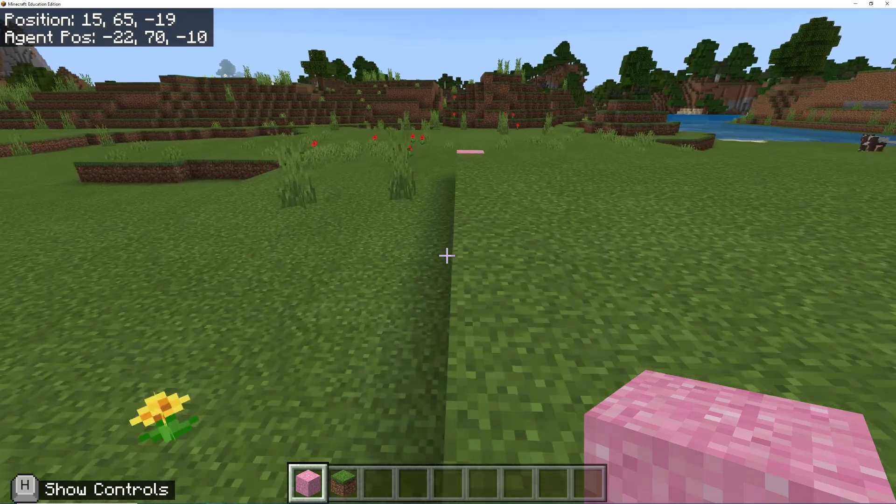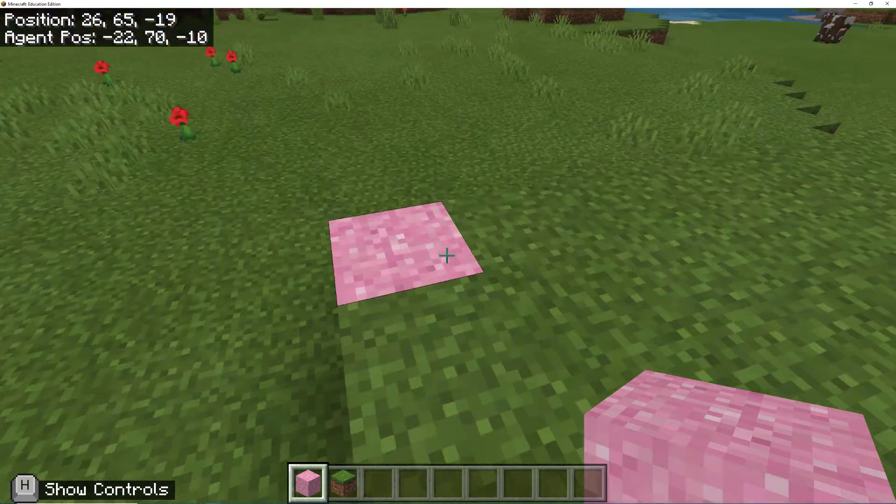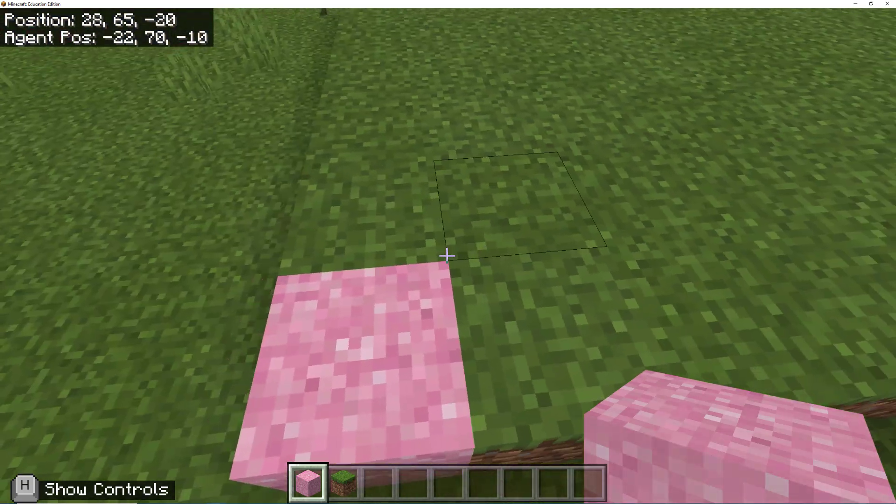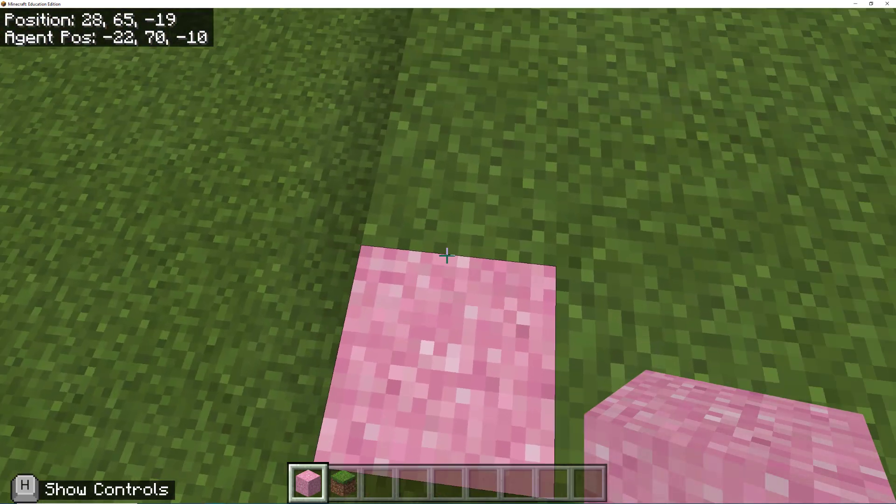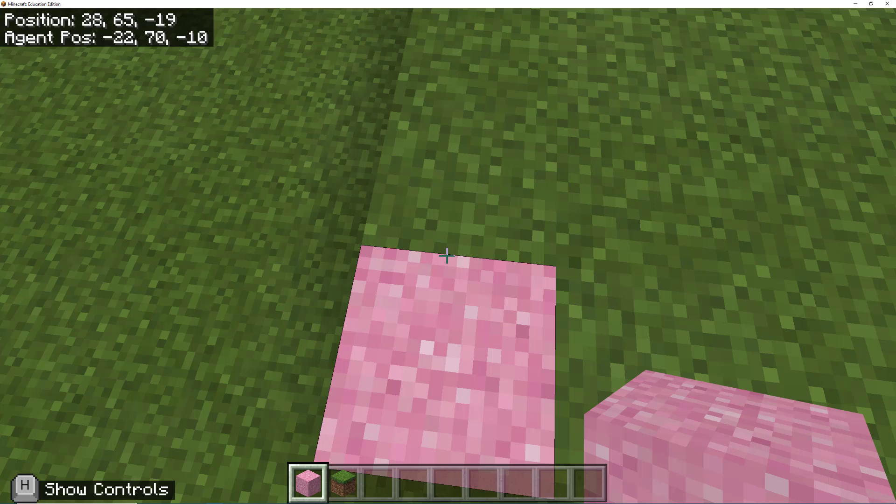So again, we're going to go back to this block, make sure that we're standing on it. So there is our friend 28, 65, -19. I'm going to write that down. So 28, 65, -19.